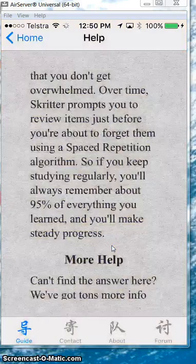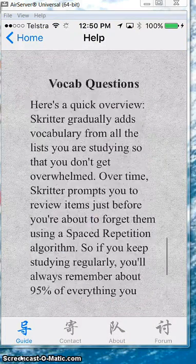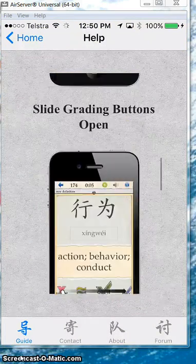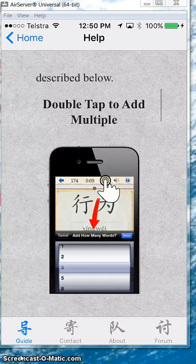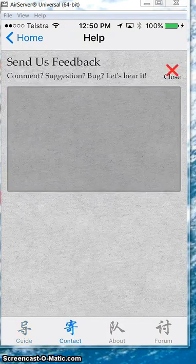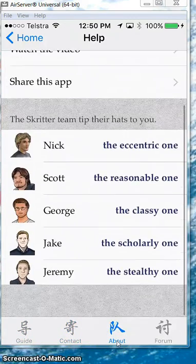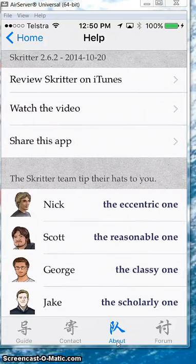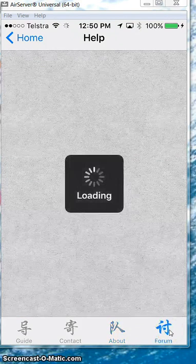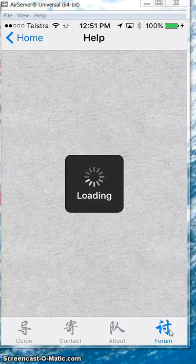Help is pretty useful too. The first one, the Guide, gives you a few ideas of how to use the swipe functions and a bit more. You can contact them and leave a message. If you're into competition, you could compete with some people, and there's a forum as well where you can get feedback and join the community.